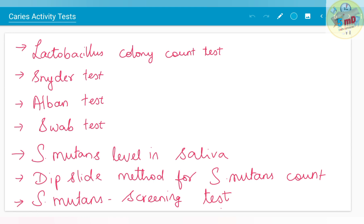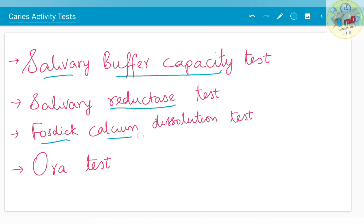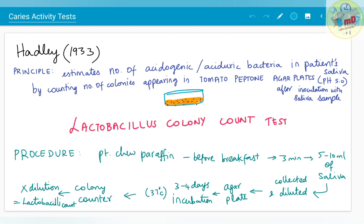The tests we will see in detail in these two lectures are: lactobacillus colony count test, Snyder test, Albin test, swab test, and for Streptococcus mutans count we have three tests — dip slide method and screening test method. We also have salivary buffer capacity test. Apart from microorganisms, other factors influencing caries activity include salivary reductase test, phostics, calcium dissolution test, and aura test.